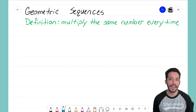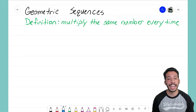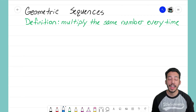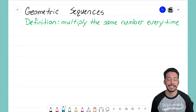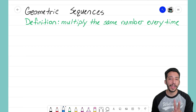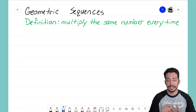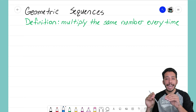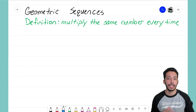Hey everyone, it's that mathemagician! In this video we're going to take a look at geometric sequences. If you've been following along with the sequence videos I've been making, you know that we just wrapped up arithmetic sequences. When I introduced sequences, I told you there would be two that we would be focusing on — the first is arithmetic sequences, where you're adding the same number every time to get that new term.